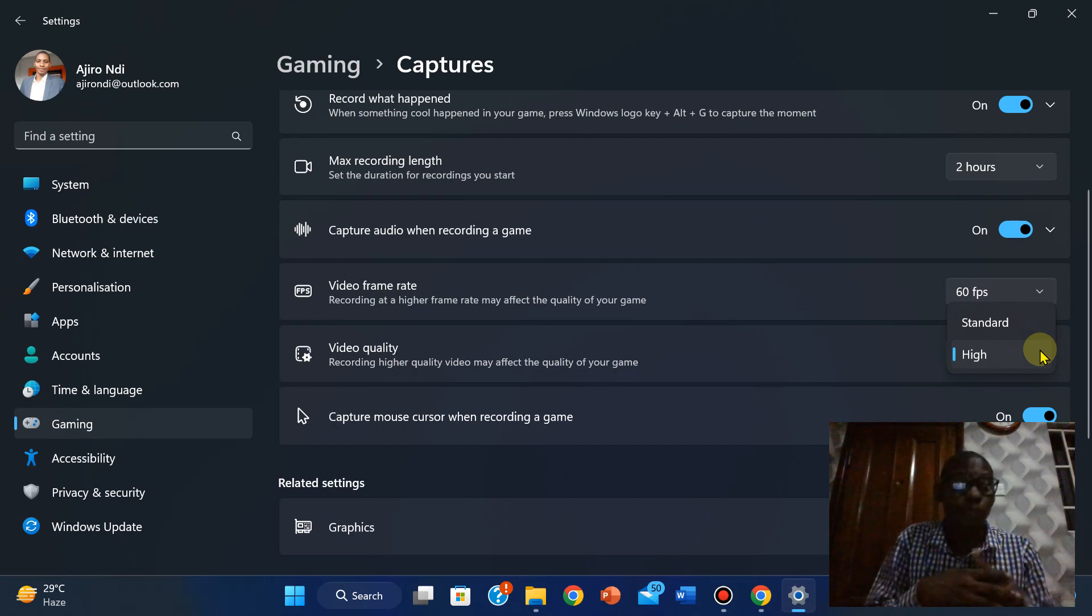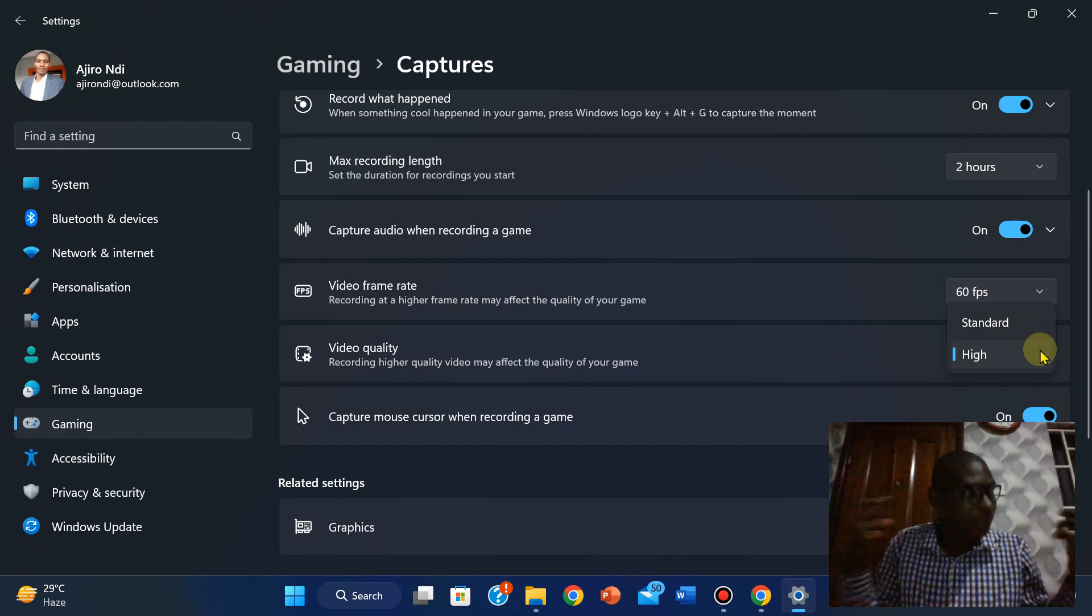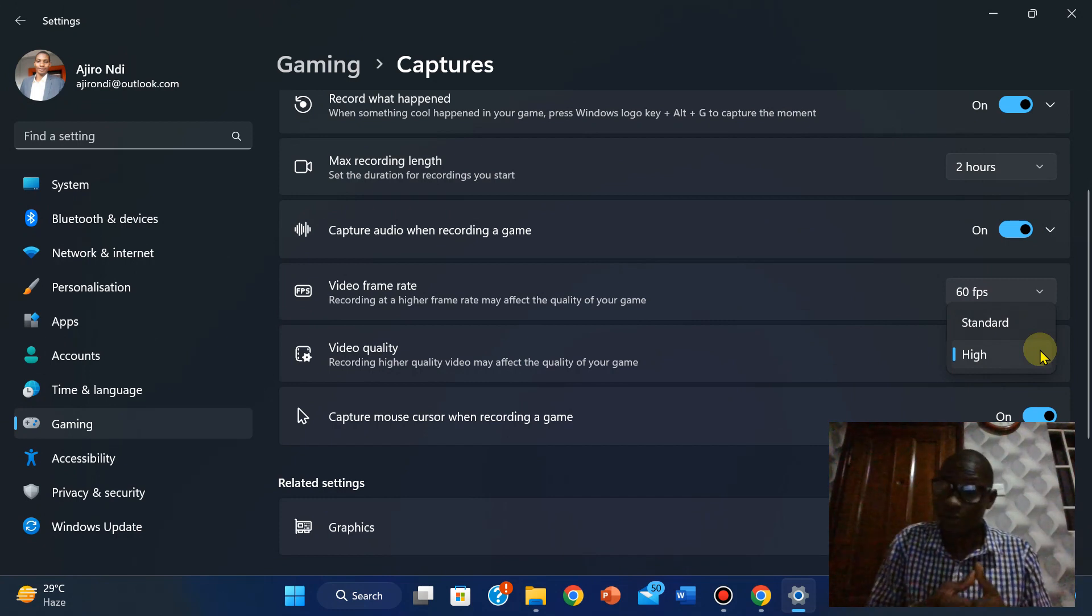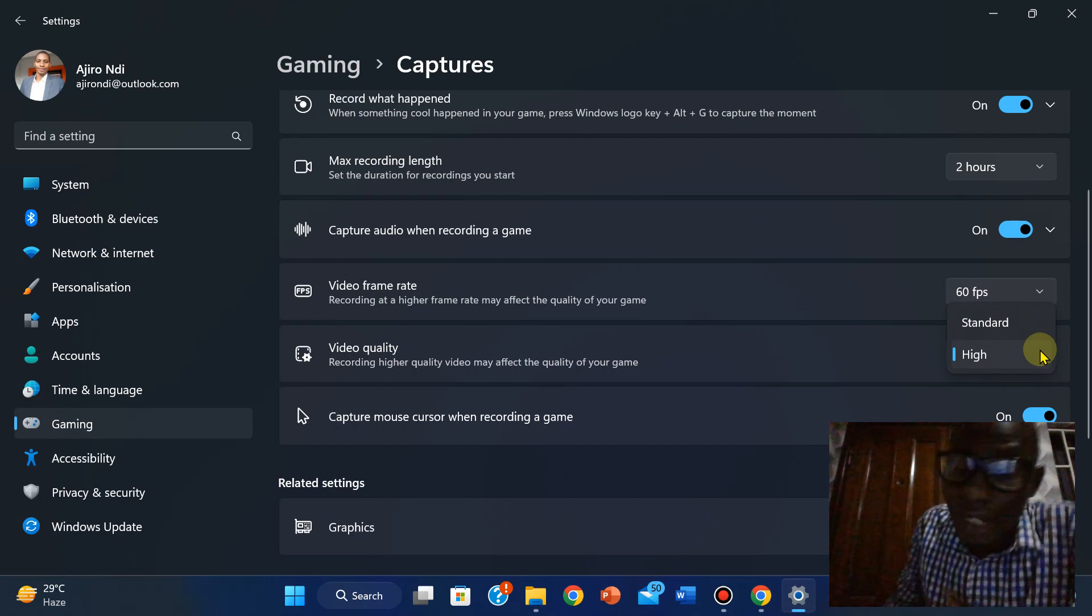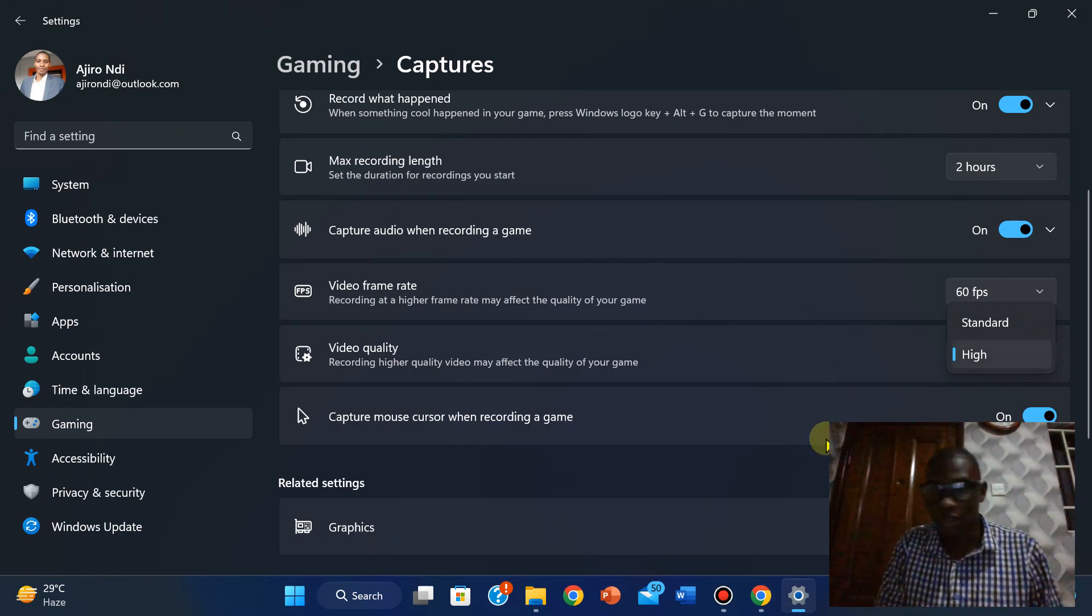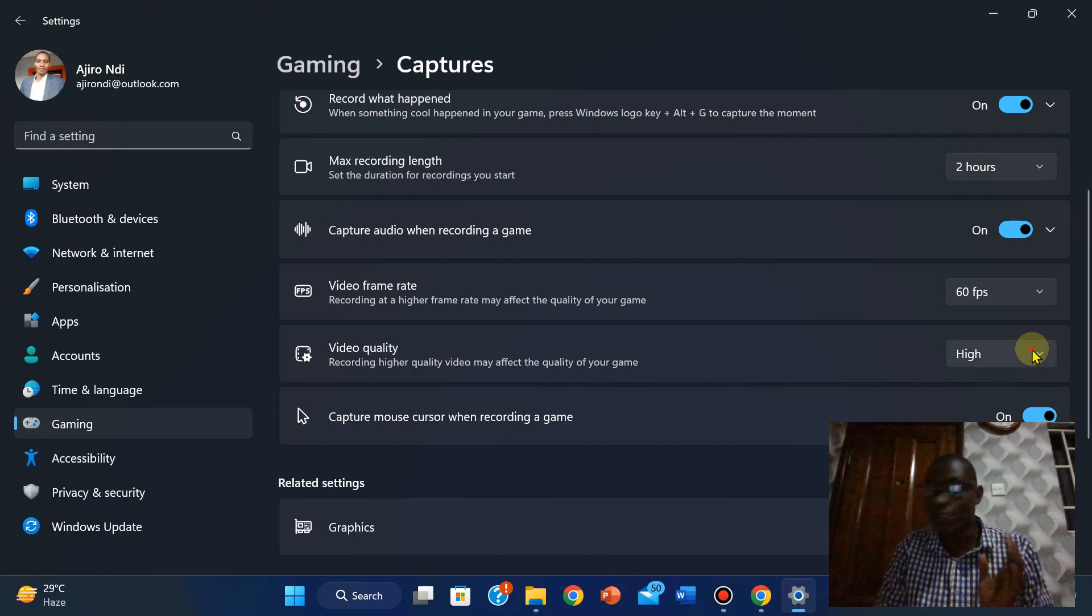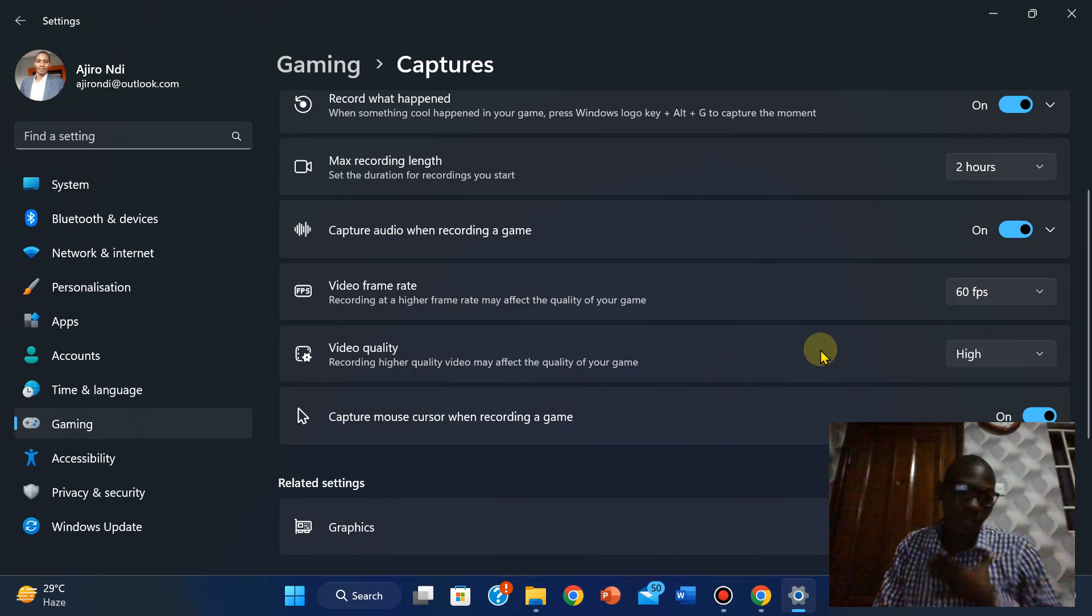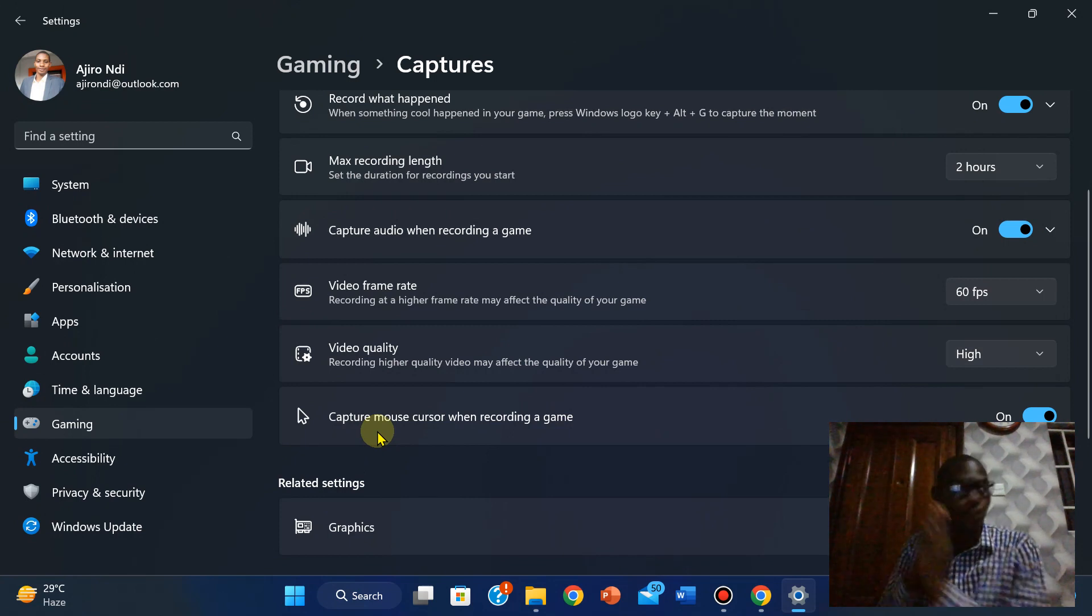It takes a lot of the video quality. The video quality is superb and thereby taking a lot of video size in terms of the file size. It's also going to be very, very large. So you could leave it as standard. For me, I'm just leaving it high.